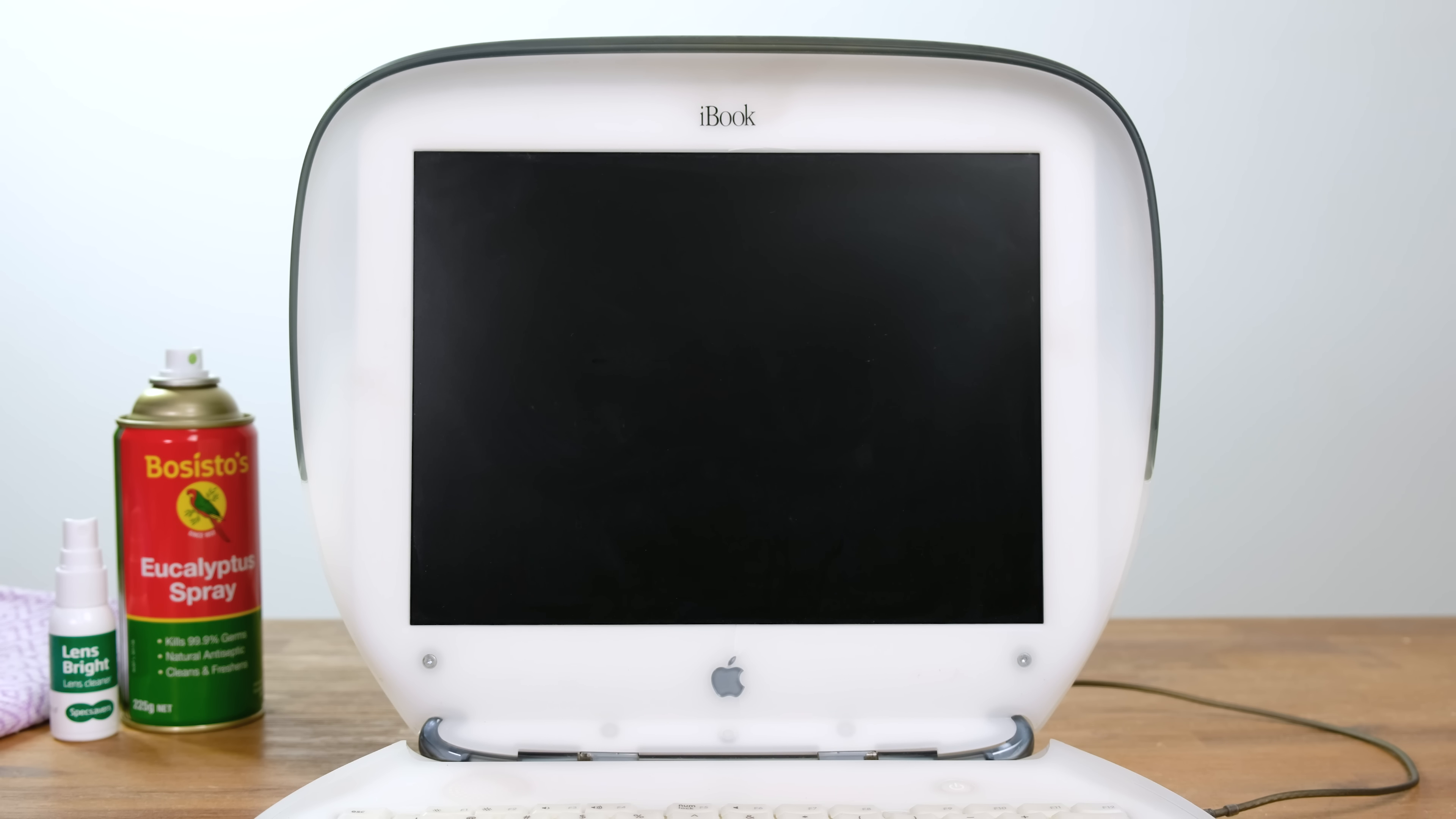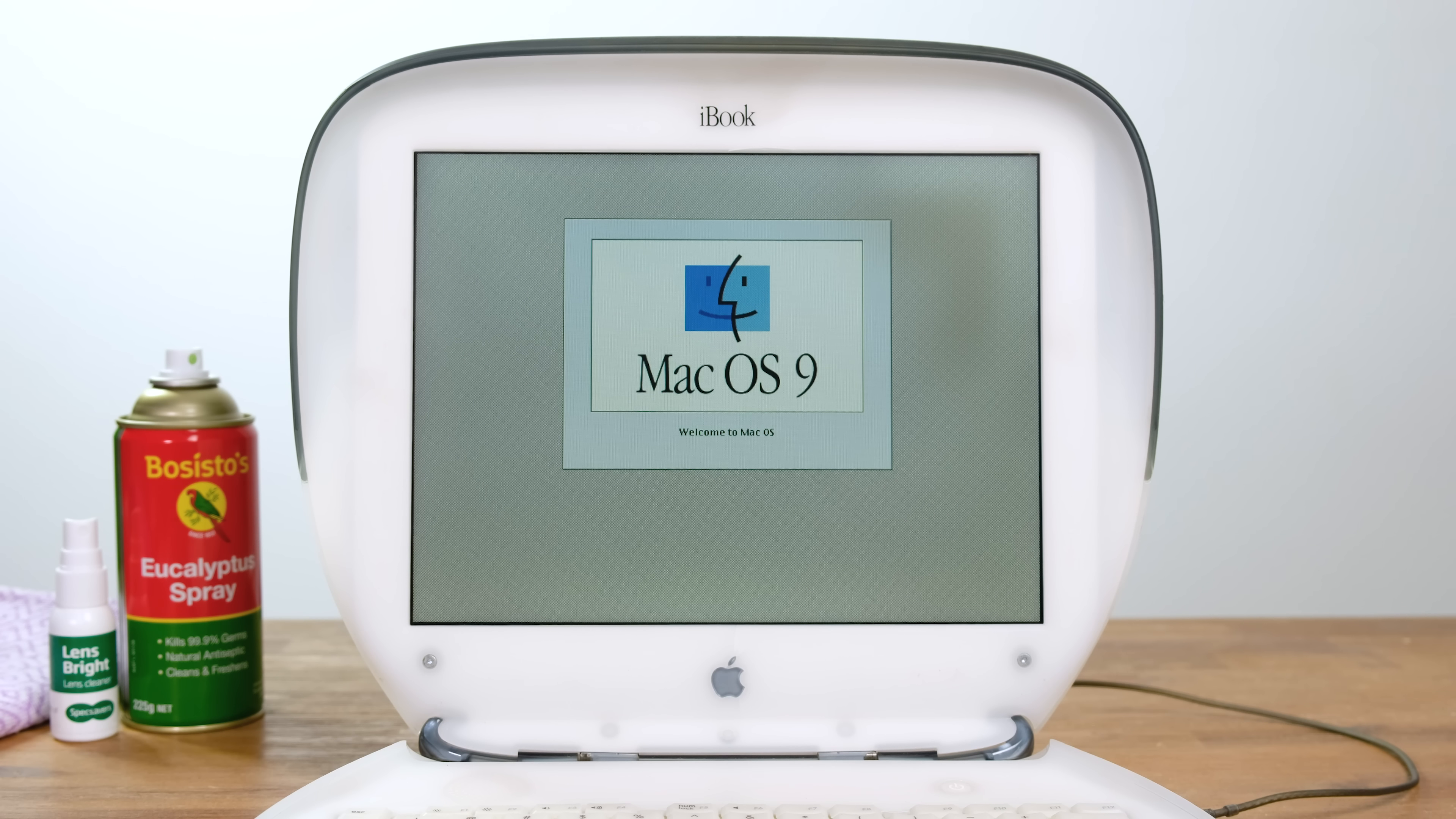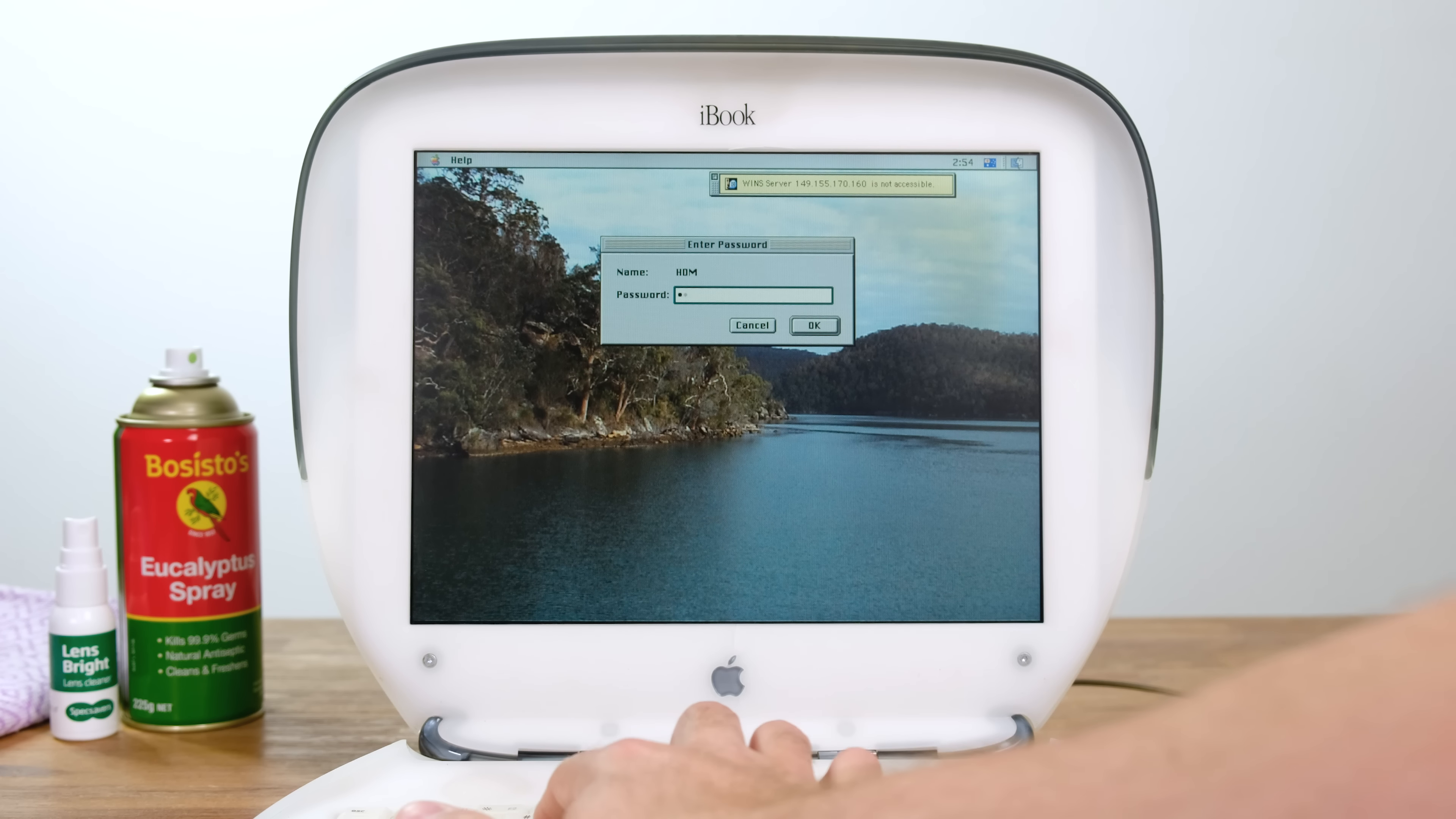Now, will it power on? The answer is actually surprisingly yes. It booted into Mac OS 9. However, it was password locked. So I'm going to have to reinstall Mac OS.